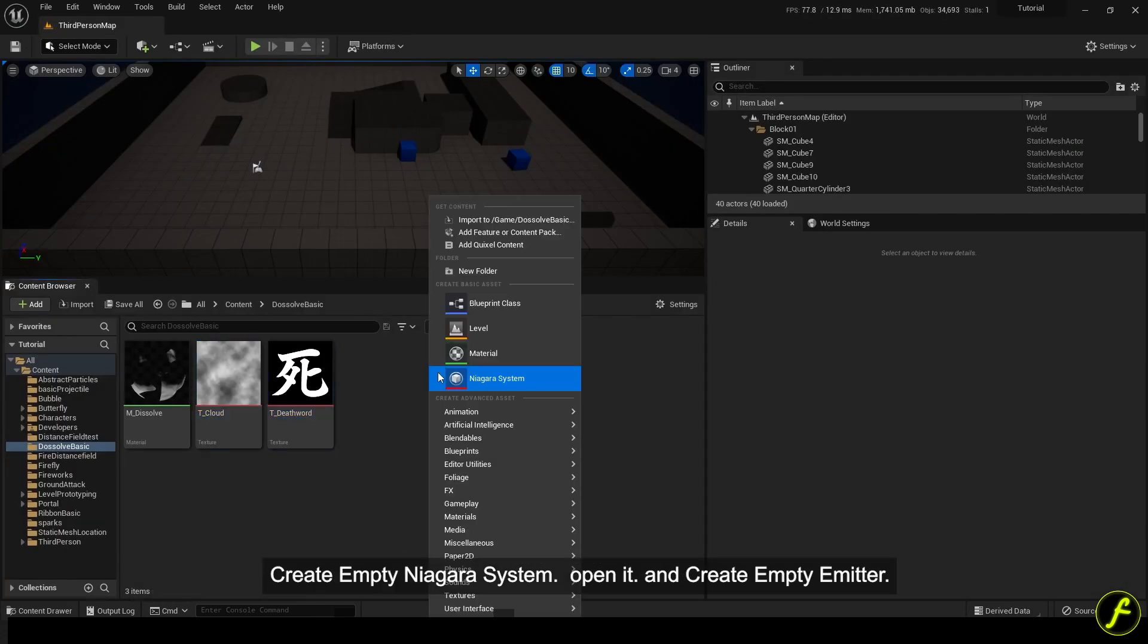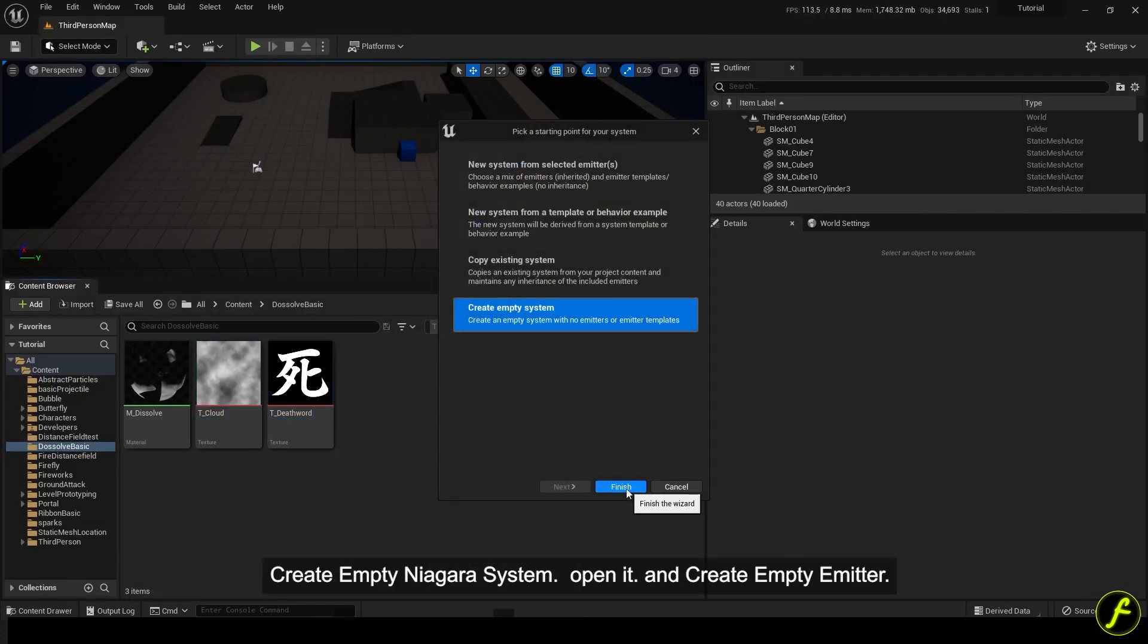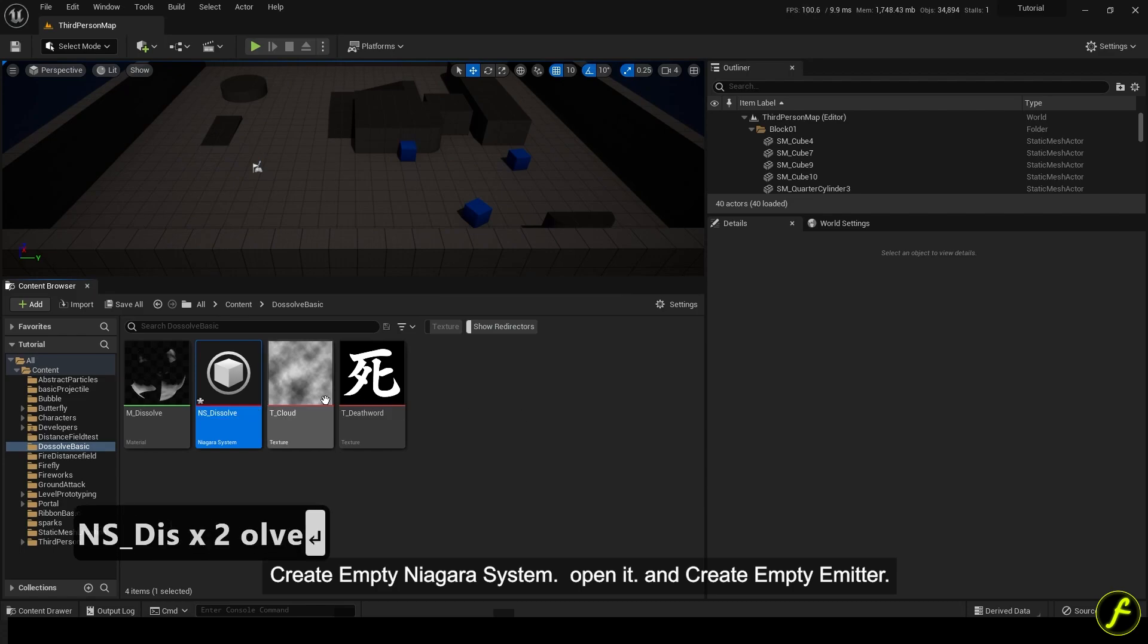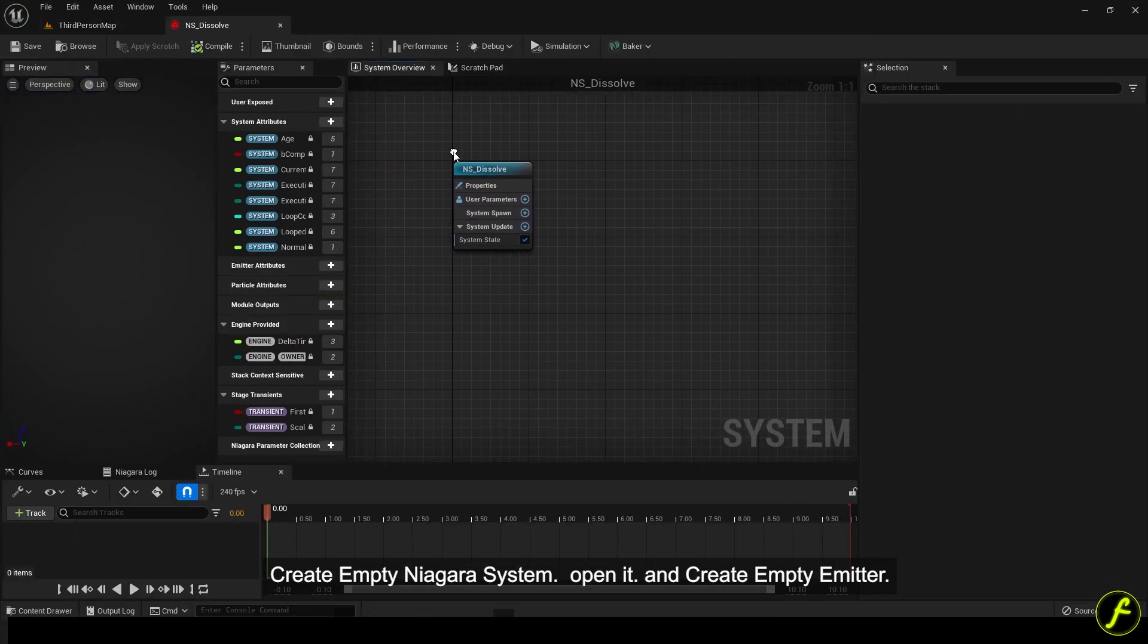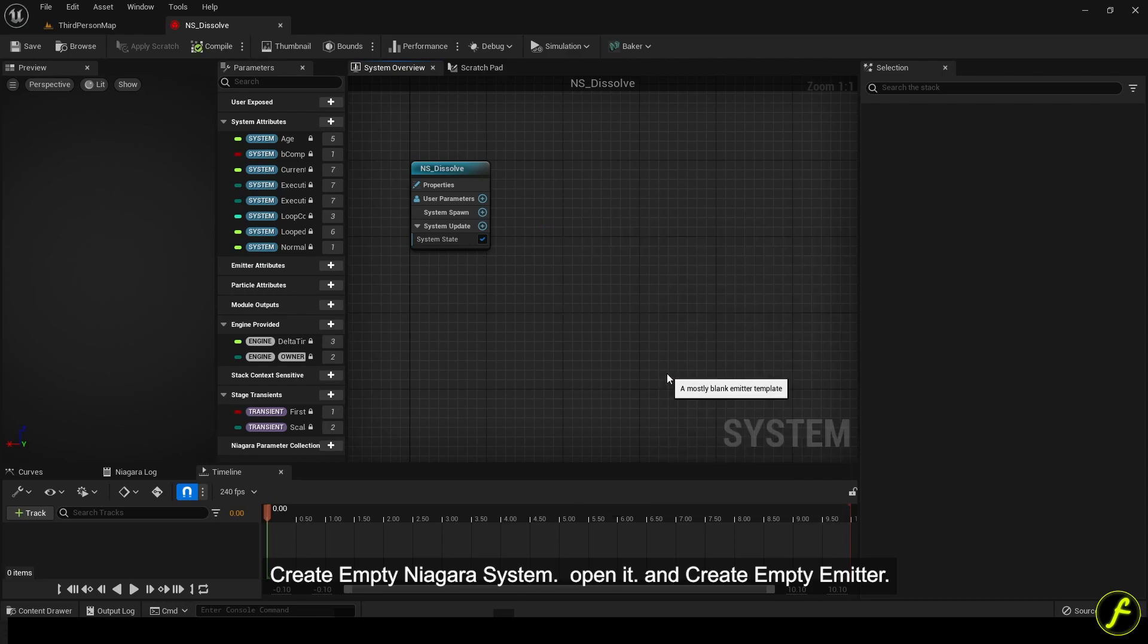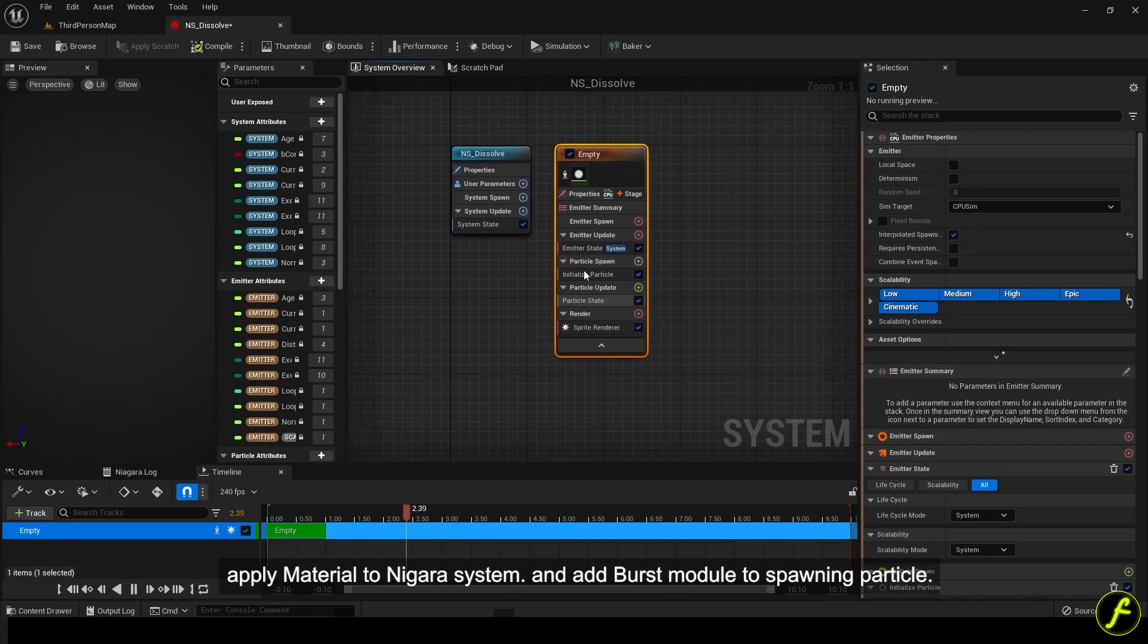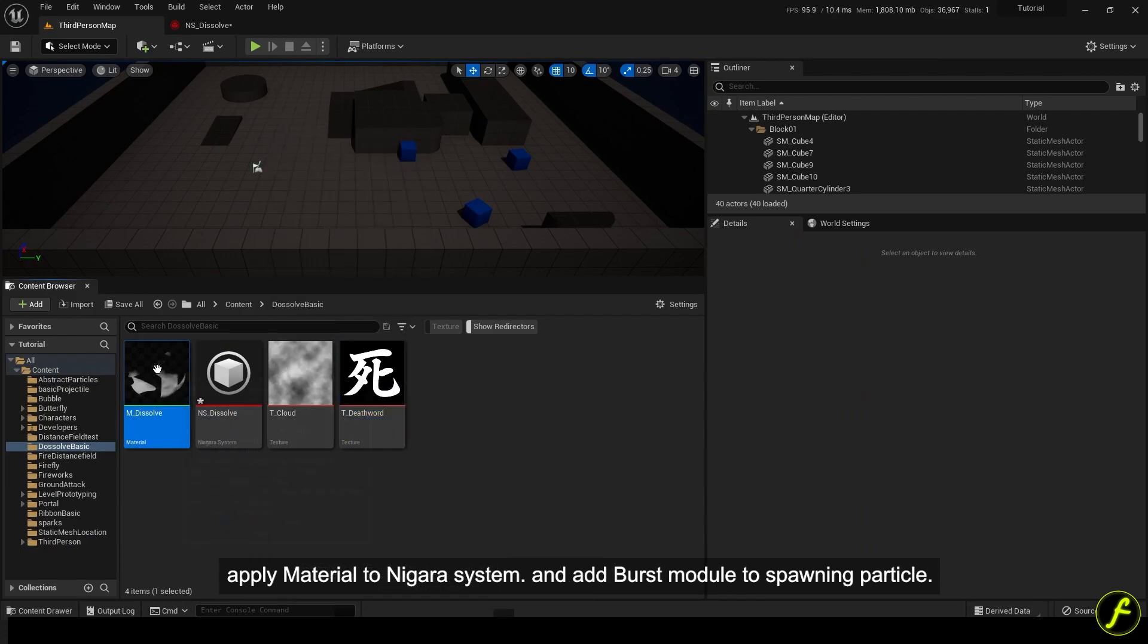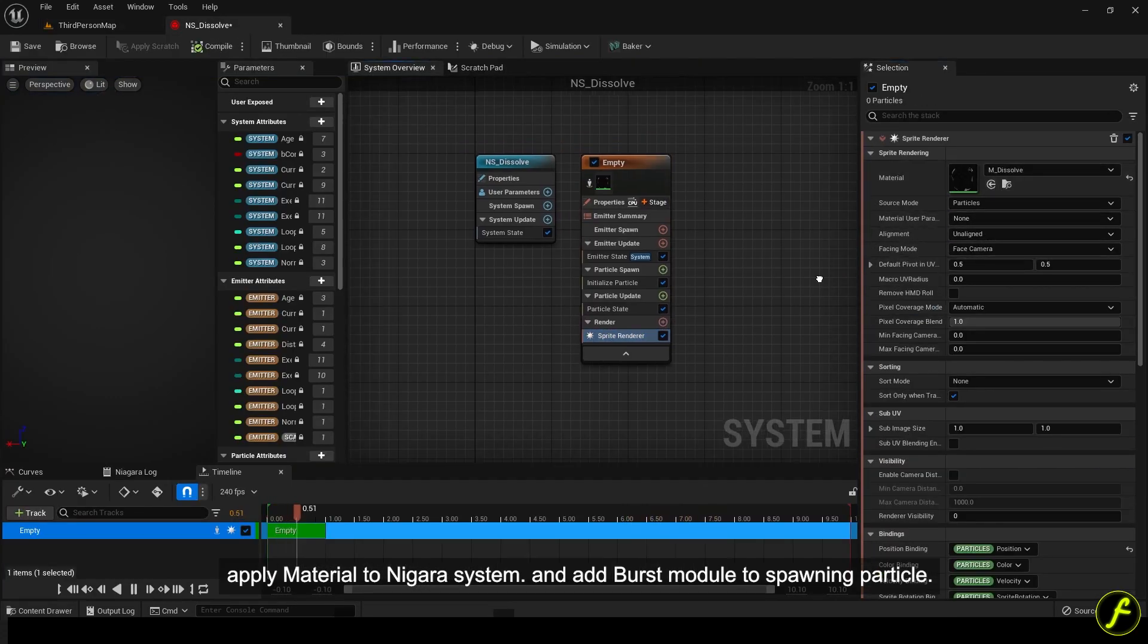Create empty Niagara system. Open it and create empty emitter. Apply material to Niagara system and add burst module to spawning particle.